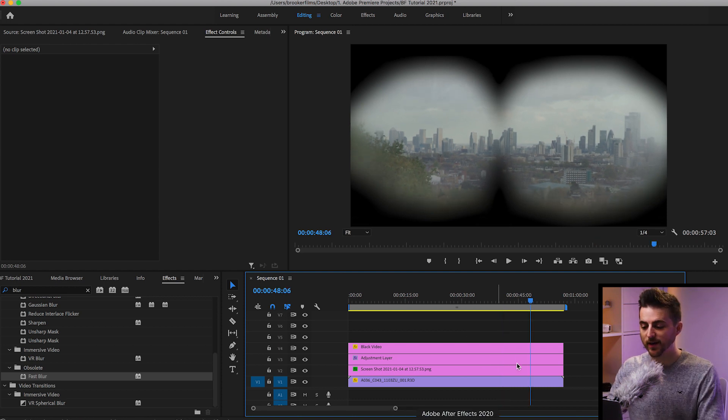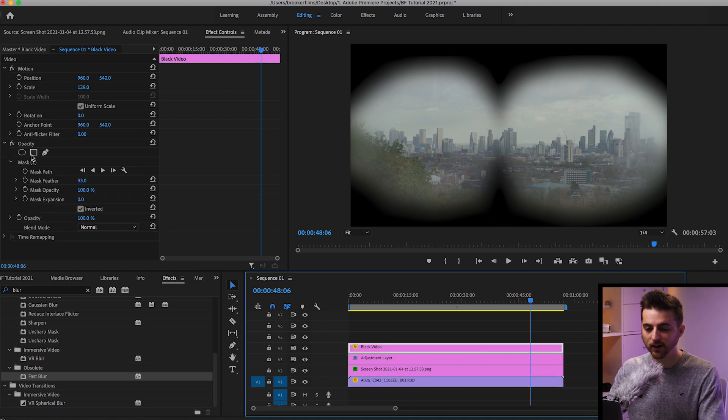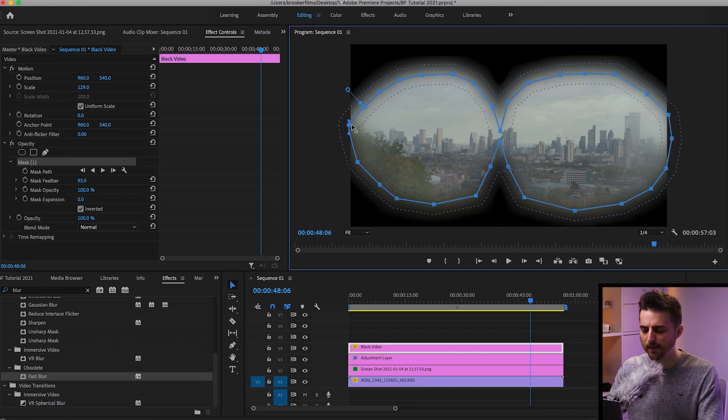If you want to adjust this effect further, you can go into the black video layer, go into that mask, and adjust it to make it perfect. Completely up to you. Once you're happy with the look, that is the effect essentially complete. Thank you for watching — I really appreciate your support and hopefully I'll see you on the next video.